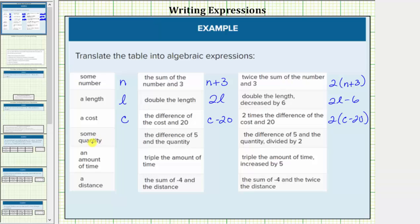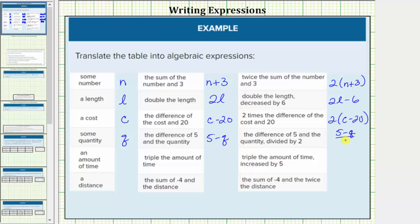Next we have some quantity. Let's use the variable q for that quantity. The difference of five and the quantity — again, difference means subtraction — so the difference of five and the quantity would be five minus q. And next we have the difference of five and the quantity divided by two, so we have five minus q all over two. Remember, a fraction bar means division.